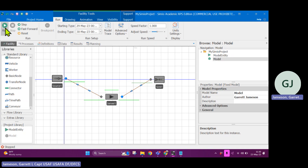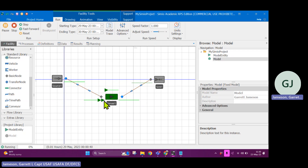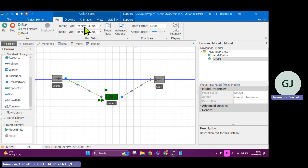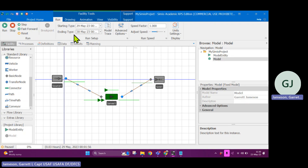I'm in the run tab. If I click run, you can see that entities are generated from the source, they enter the line, and if the server is available they enter service. Once they're done being served, they exit and go to the sink. I can pause this — I'm only 0.03 hours into my 24-hour run. I can see some things about the entities as they're running through the model.